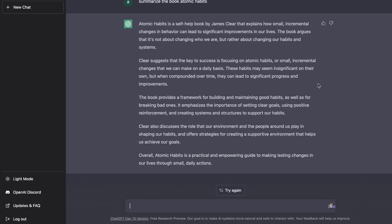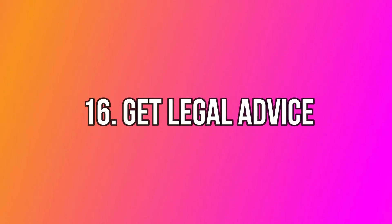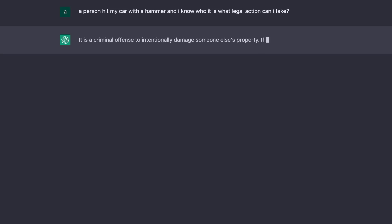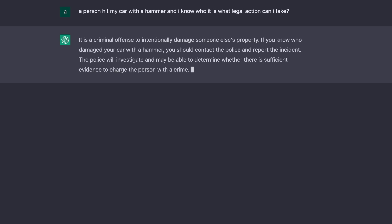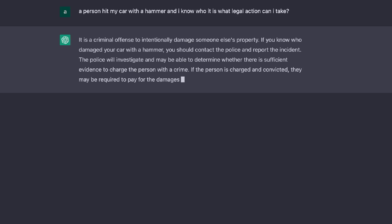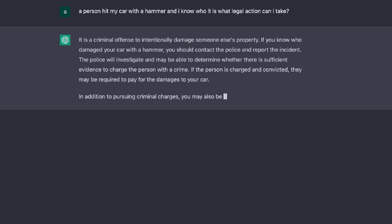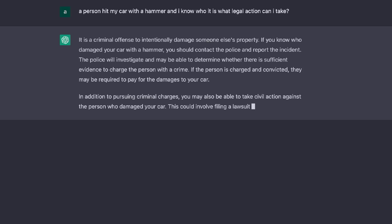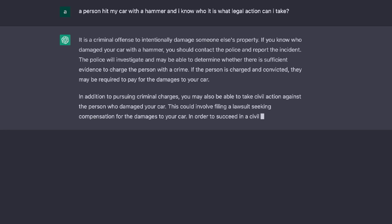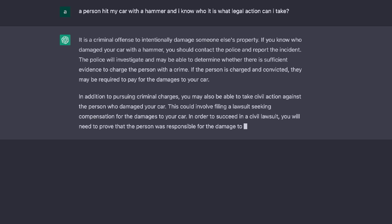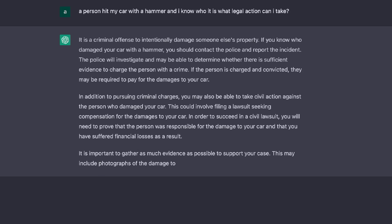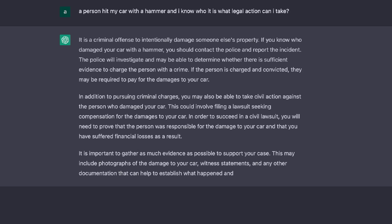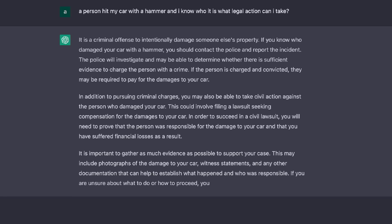The last and probably most controversial use case is using ChatGPT for legal advice. If you're going through a legal battle or need legal guidance, you can ask those specific questions and get answers. Of course, you need to be careful since some information may be incorrect or outdated, so always vet what you receive — but it can be a good starting point for high-level information about any legal situation.